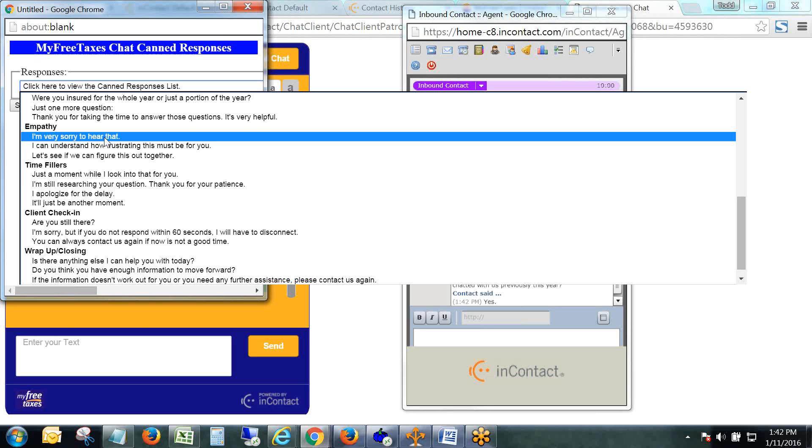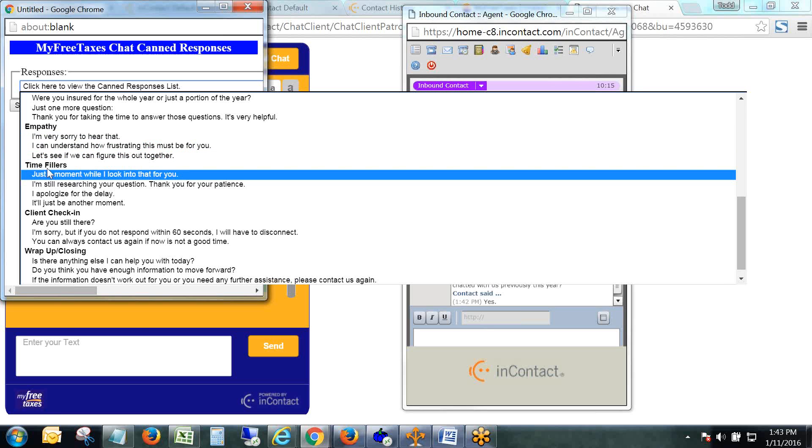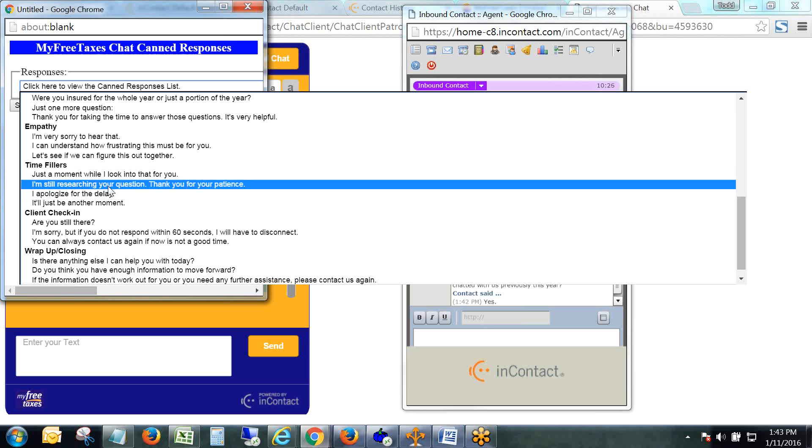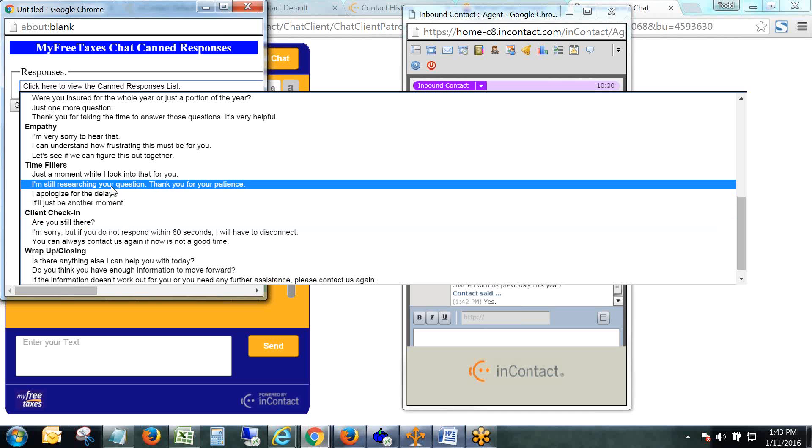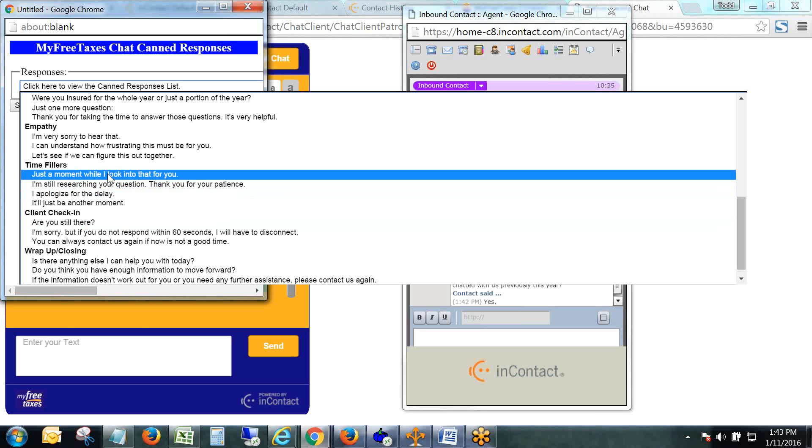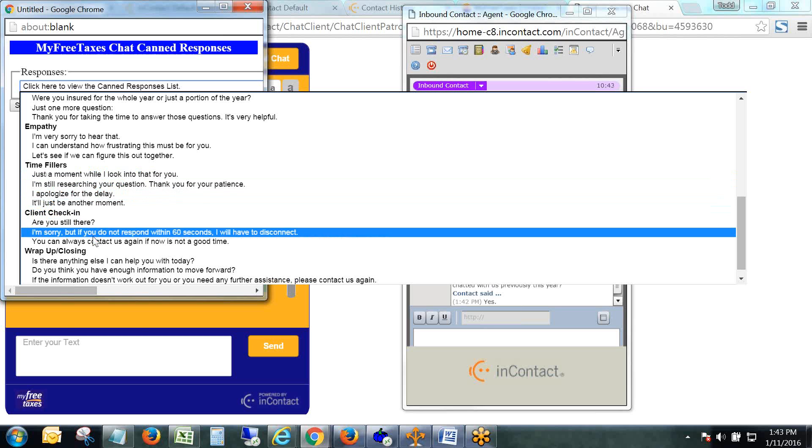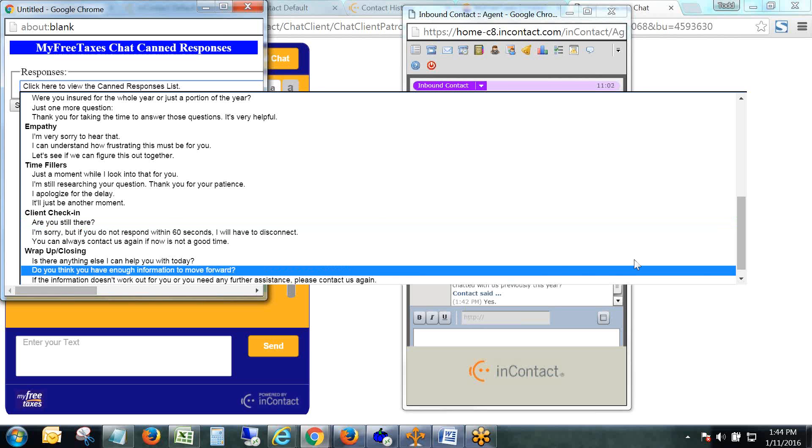After that, the remainder of these canned response categories are kind of fillers that you would use throughout the course of a contact. An empathy statement you probably only use if somebody is expressing frustration. The time filler section is to keep the chat flowing on your end, so if you're still researching information or you need a little bit more time before you answer the client's question, you can use one of these. Client check-in is the opposite, so if a minute or so has gone by and you haven't heard anything from the client, you would want to select one of those responses. And then wrap-up closing is how you would want to end the chat.